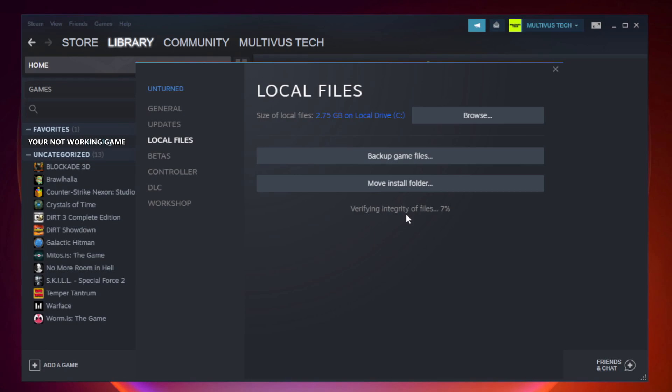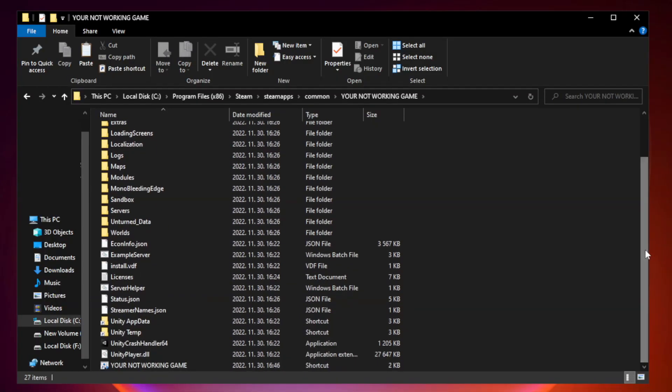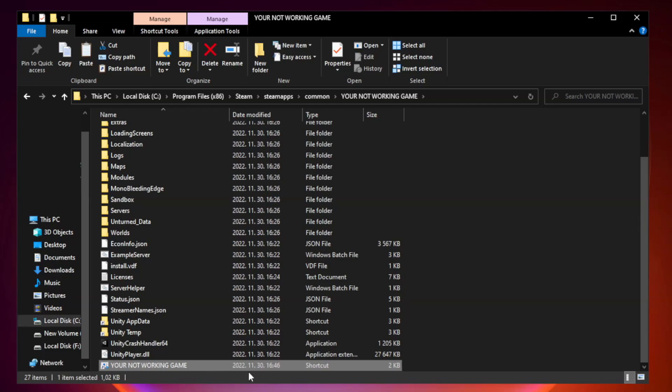Wait. After complete, click browse. Right-click your not working game application and click properties.